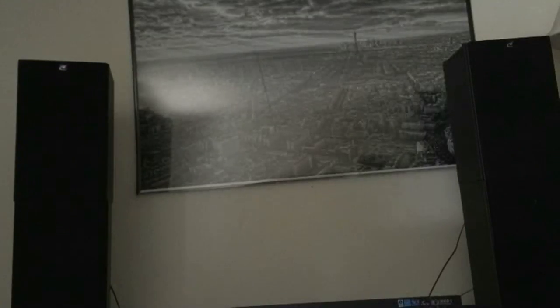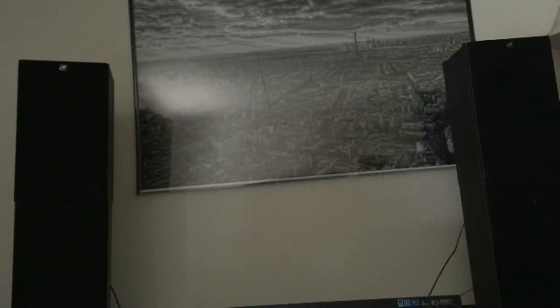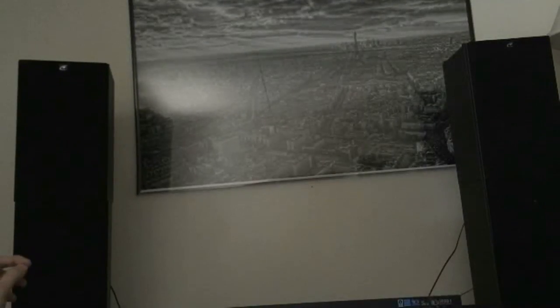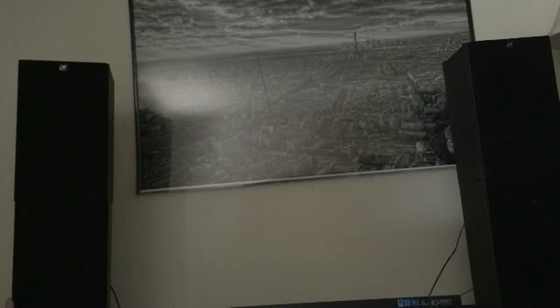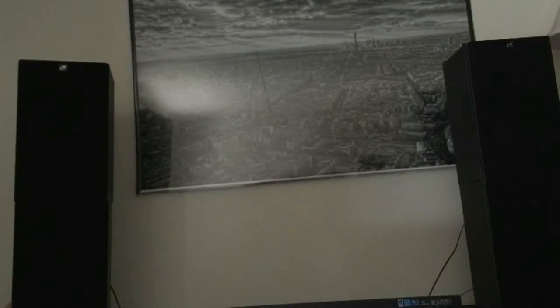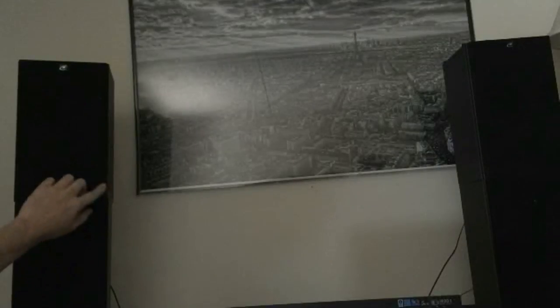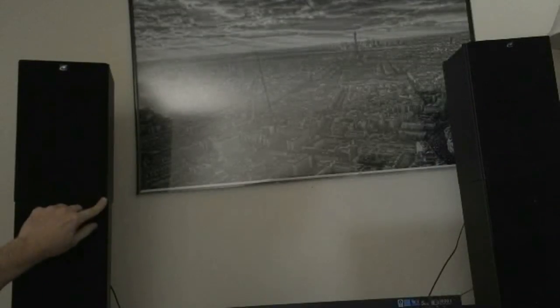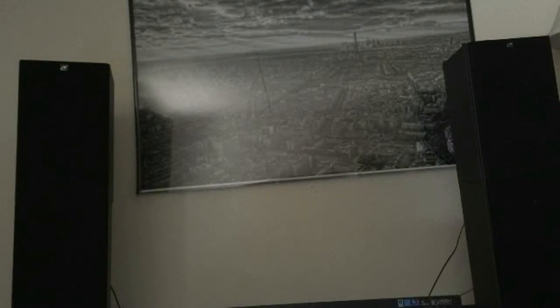So here we have the two sets of Dayton speakers which I just showed you in the previous video. We have the regulars, the first generation on the bottom, the originals, and then up here on top these are the B652 Airs. We're going to do a side-by-side A-B speaker comparison here, and I have the tweeters right here stacked next to each other just to give maybe a little more balanced sound field.